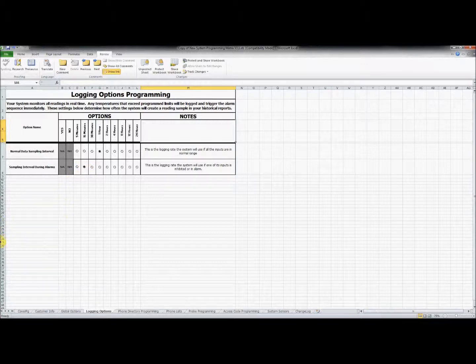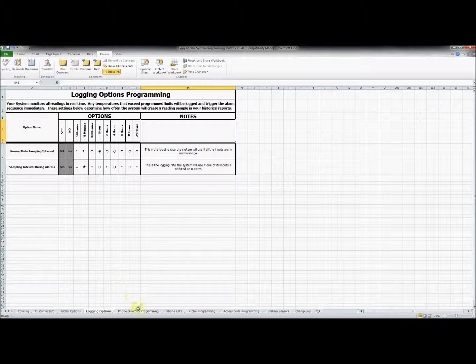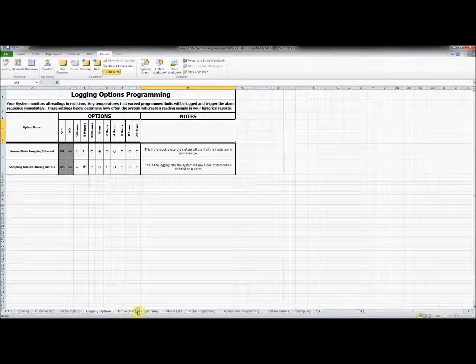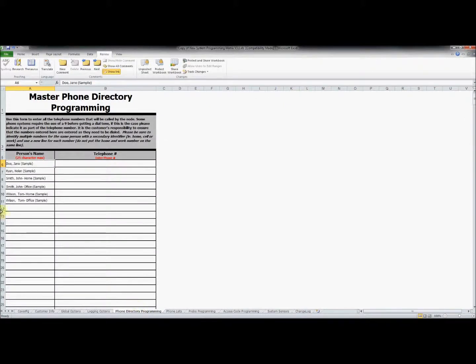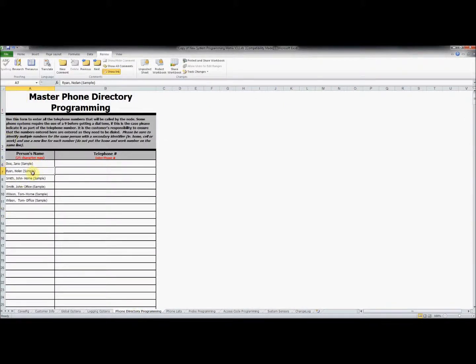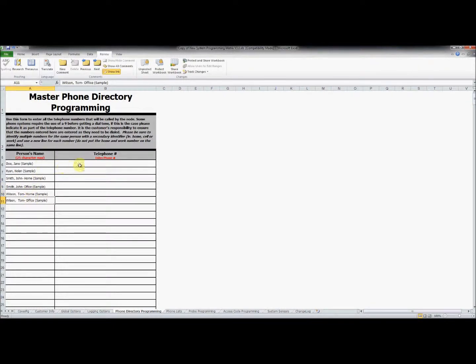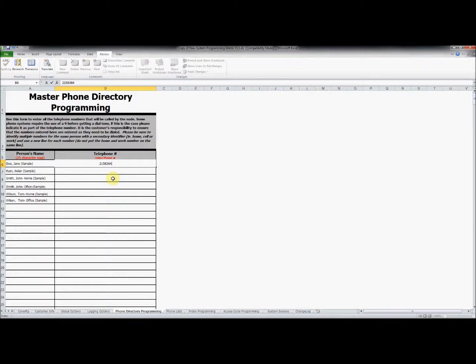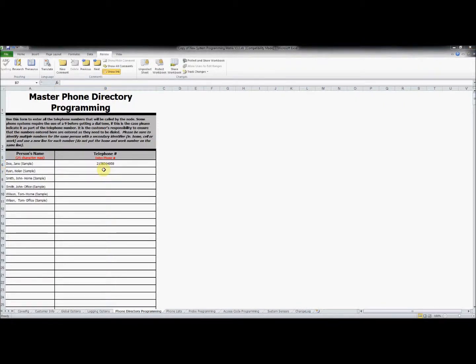In addition to email notifications, we can also notify people by phone when an input goes into alarm in the phone directory programming tab. Remove the sample names and enter any contacts that you might want the system to notify. Be sure to include any necessary digits to dial out of the building if necessary. For demonstration purposes, I'm going to leave the sample names and just add phone numbers.